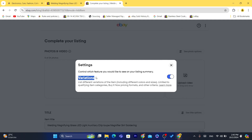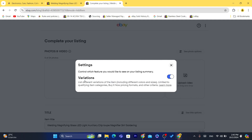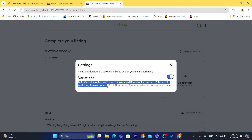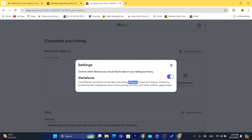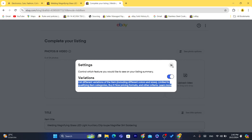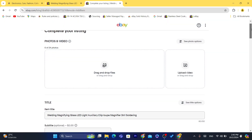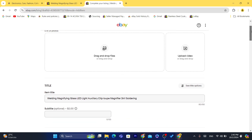As you can see — Variations. Now you want to make sure you toggle this on so that you can create a listing with different sizes and different colors. Just toggle this on if it's off. As you can see, it says: list different variations of the item, including different colors and sizes — limited to qualifying item categories. So not all categories are qualified. Only a few categories are eligible for that. You can also click on Learn More to see the eligible categories for creating a listing with different variations.